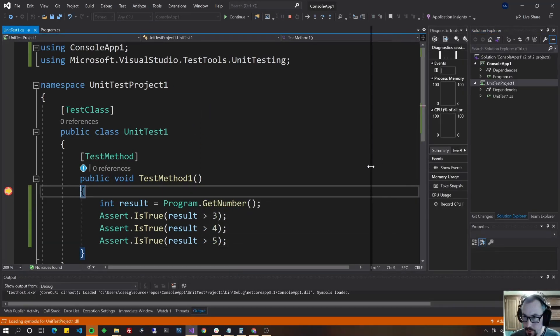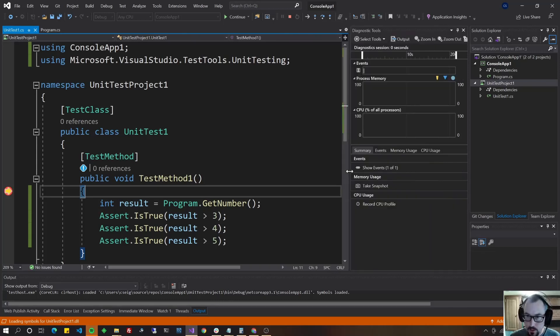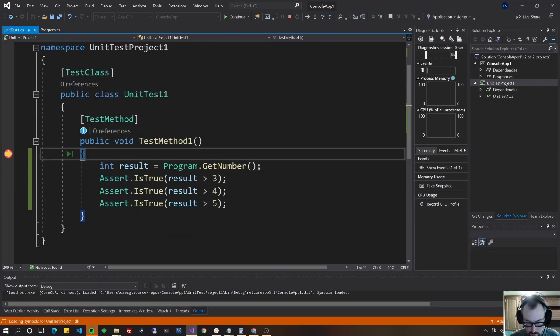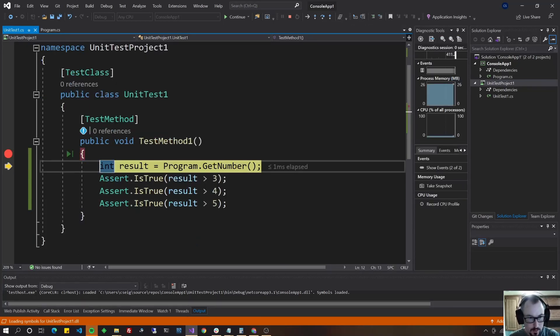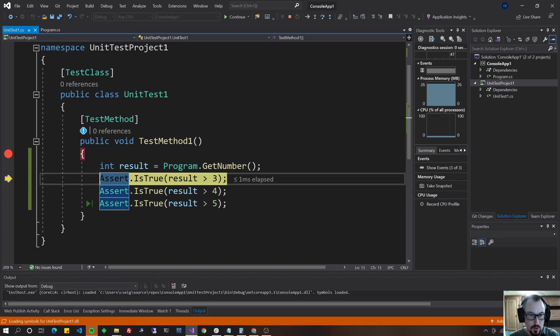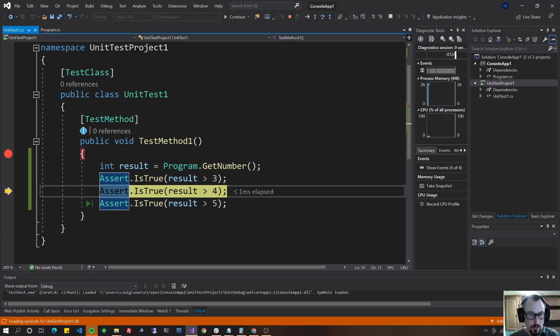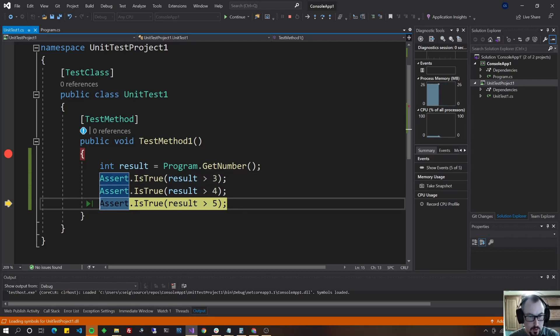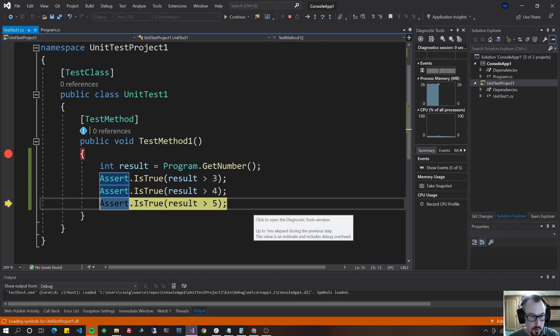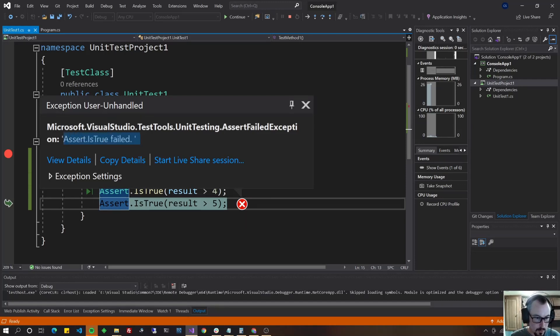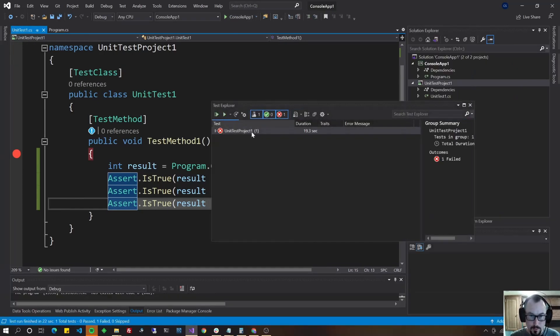But it showed greater than three. It is greater than four. It's not greater than five. This failed. Okay. It only popped up like this because we're in debug mode.